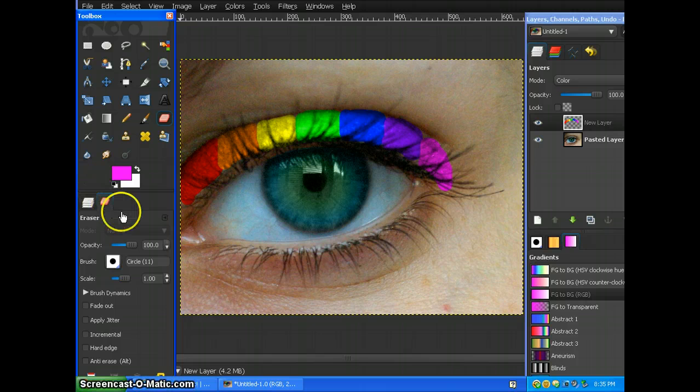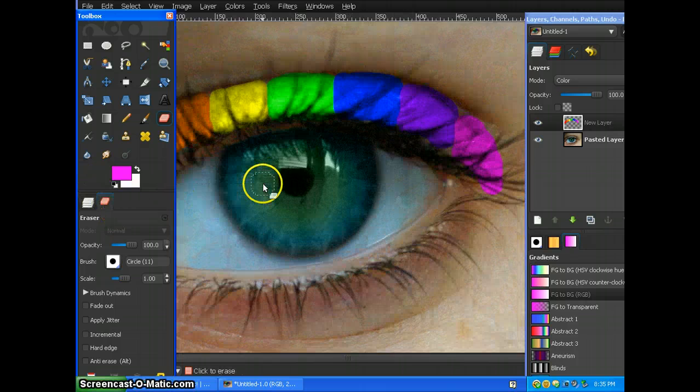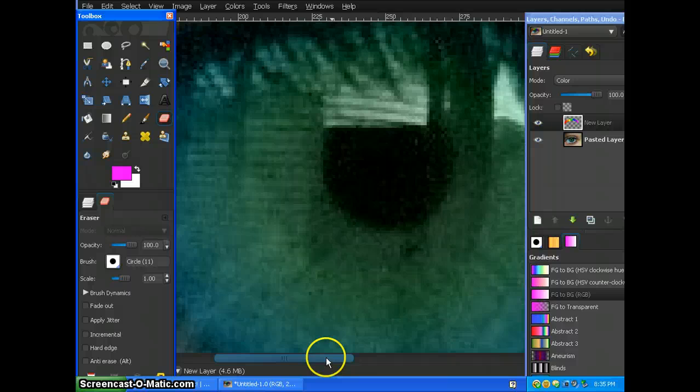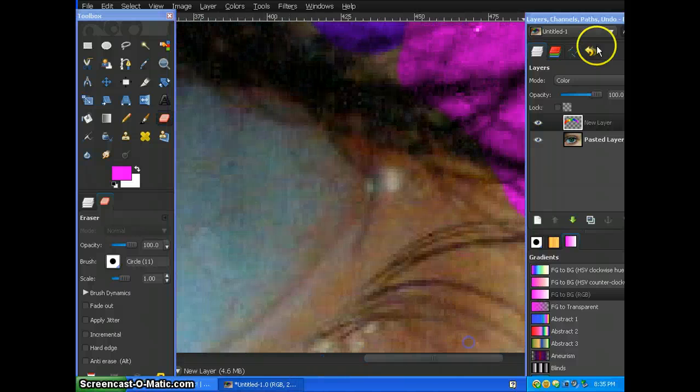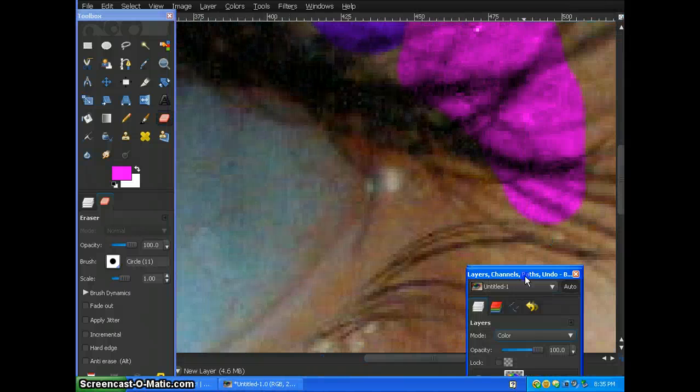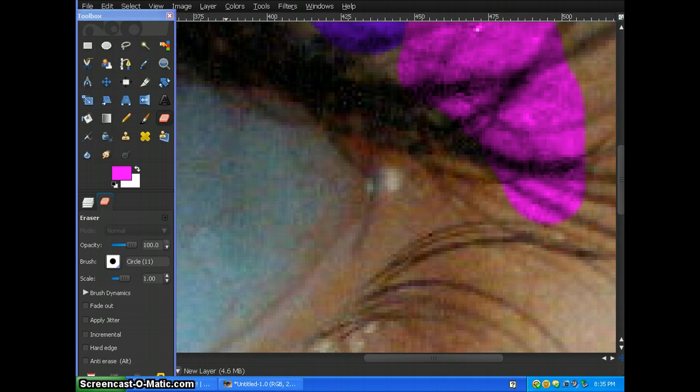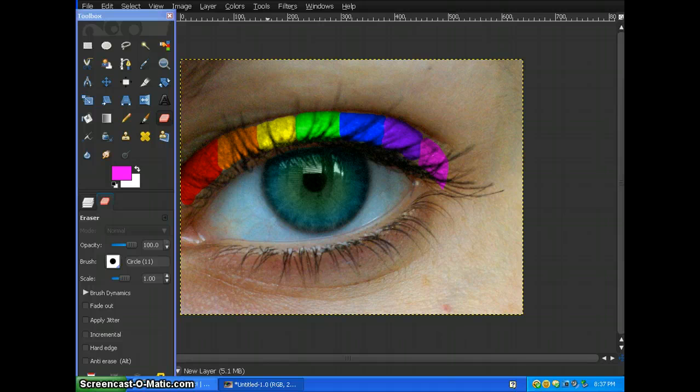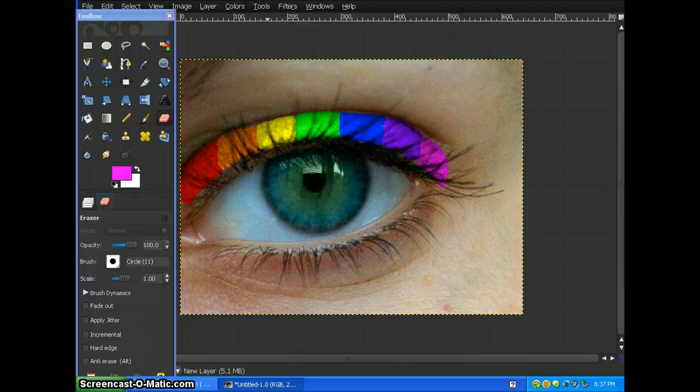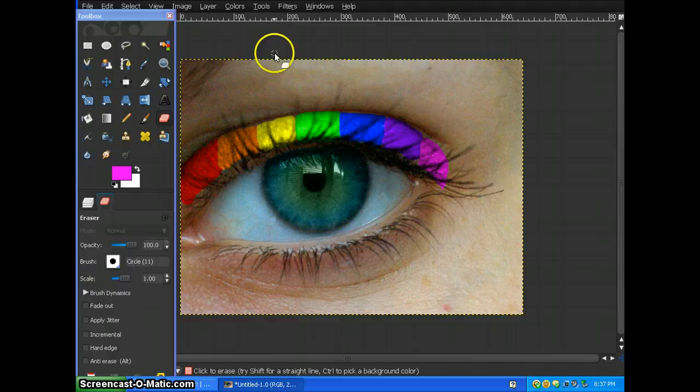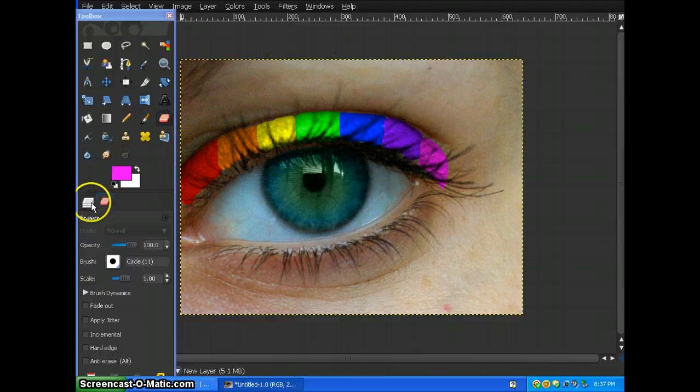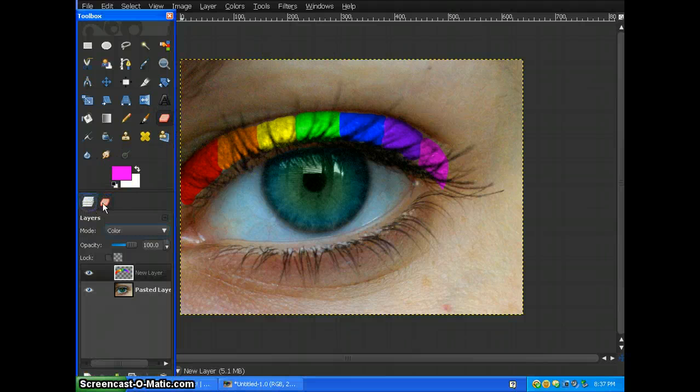So I'm done erasing all the parts that go over the eyelid and this is what it comes out to look like. It looks pretty realistic. So now we're going on to the rainbow eye. To do the rainbow eye,